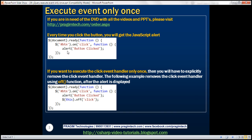Look at the jQuery code here. This code associates a click event handler with a button with id 'btn', and to do that we're using the 'on' function. So every time we click this button, we get an alert saying 'button clicked'.